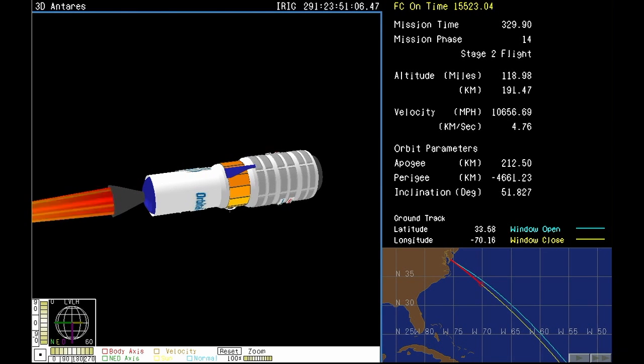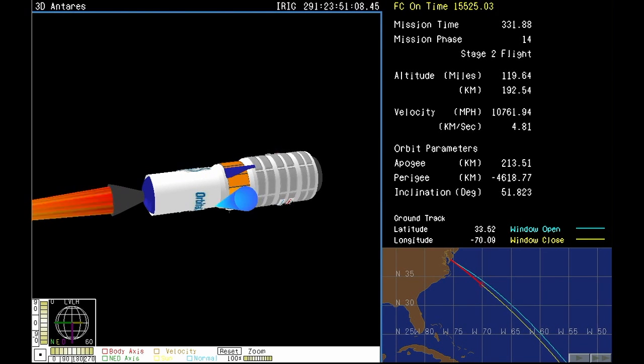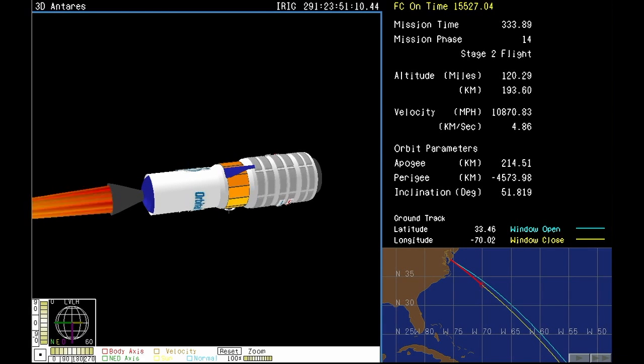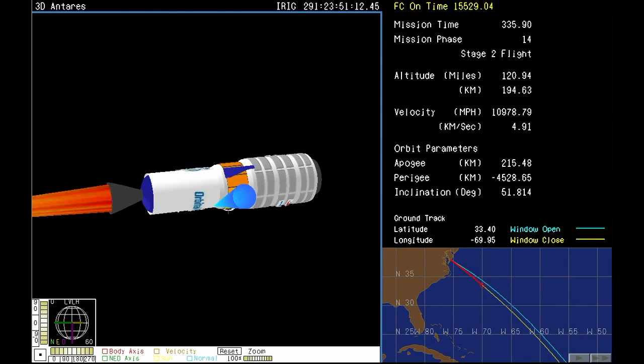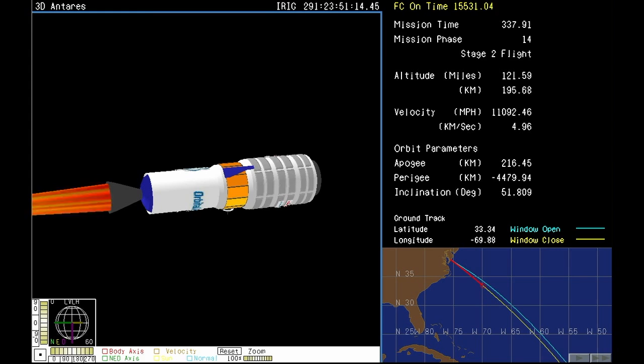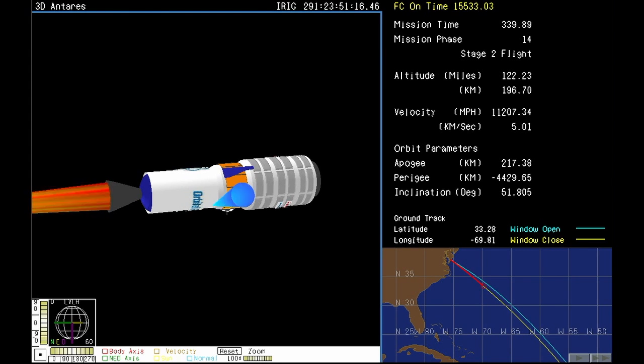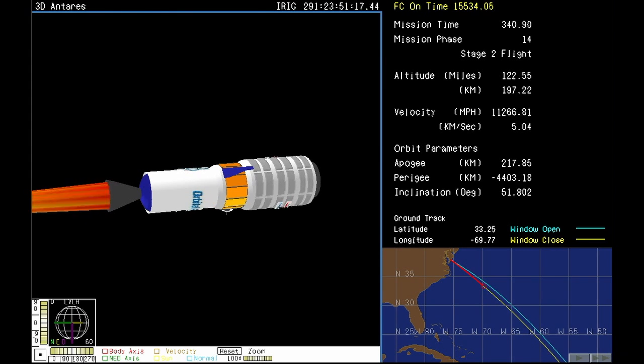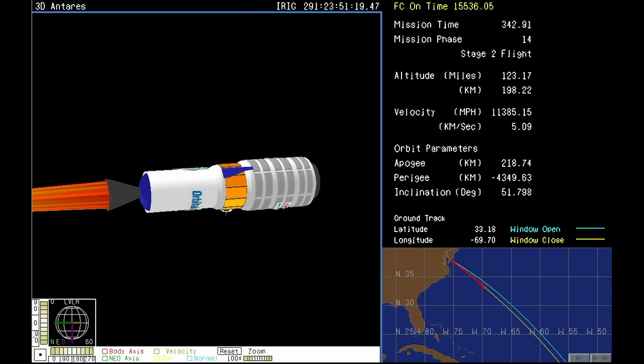Altitude is 190 kilometers. We're about 90 seconds from stage two burnout. Minute and a half left for stage two to continue firing. Then it will burn out once Cygnus and Antares reach orbit.